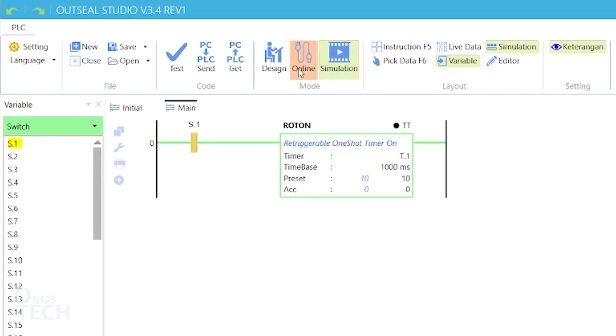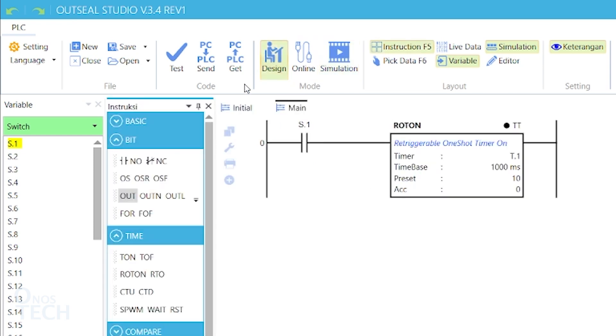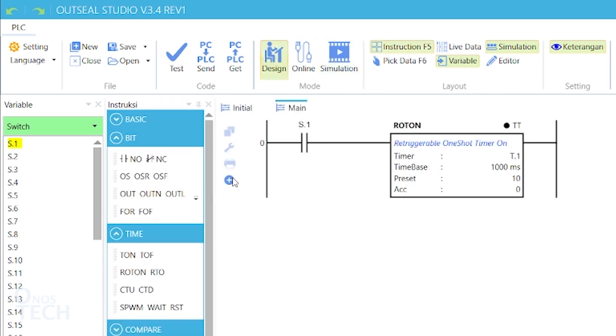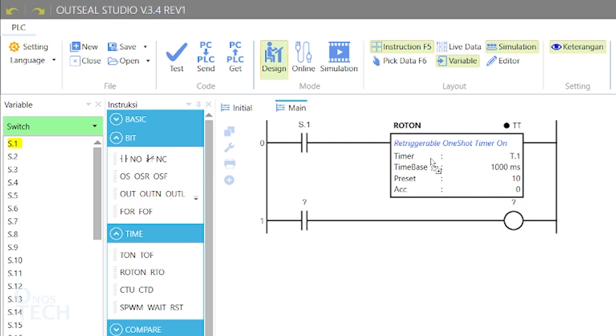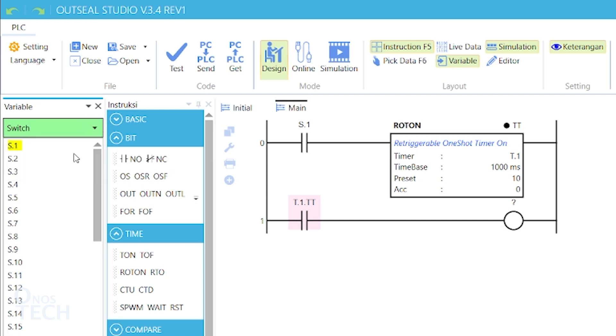Now, insert a rung below. Drag in a contact and a coil. Drag to the contact variable t.1.tt, and to the coil, arrow.1.